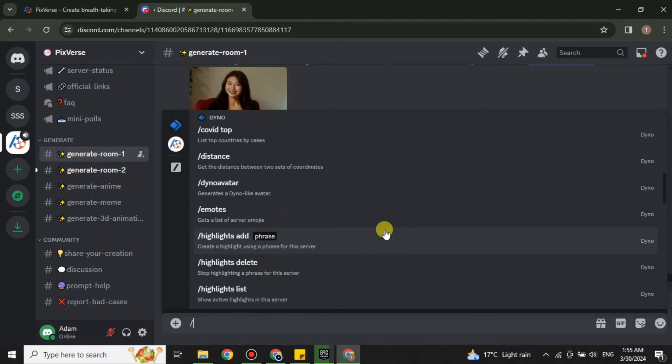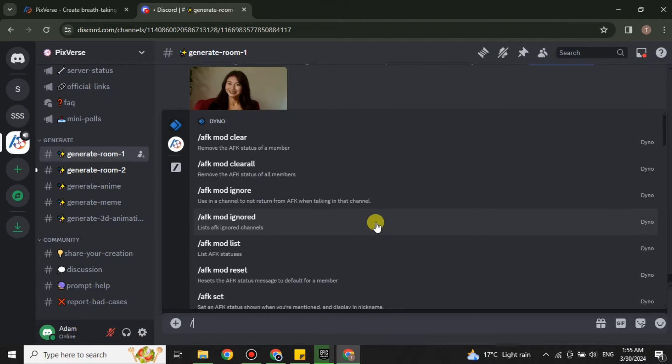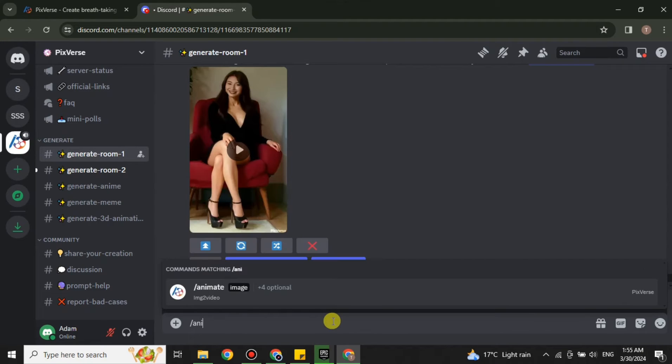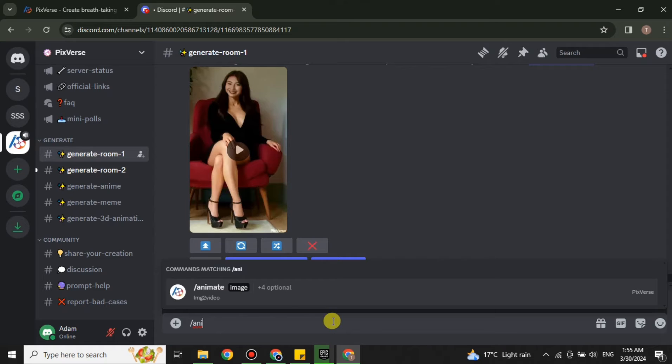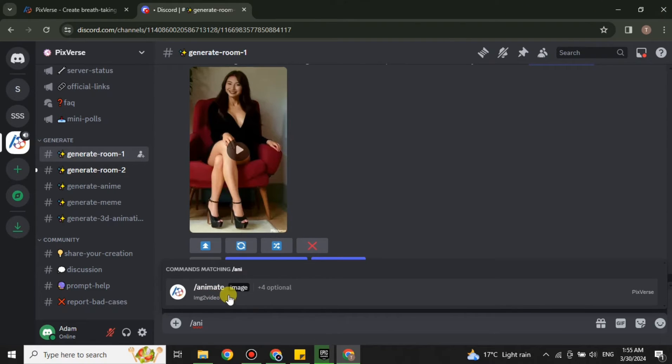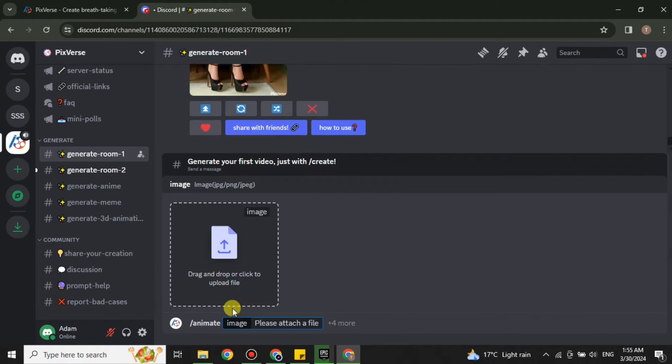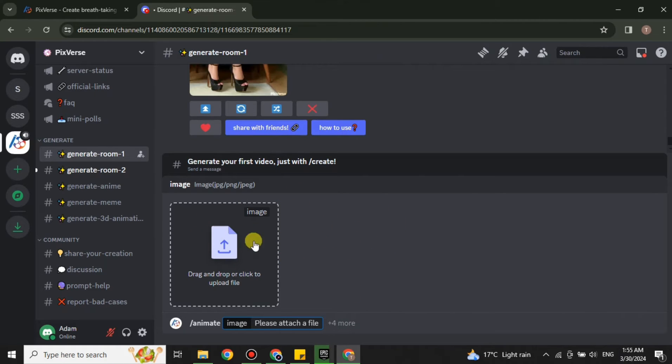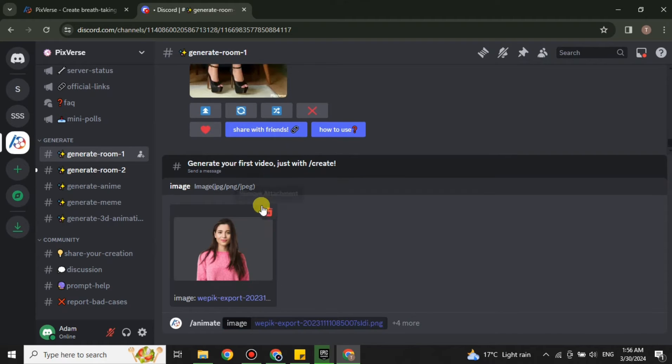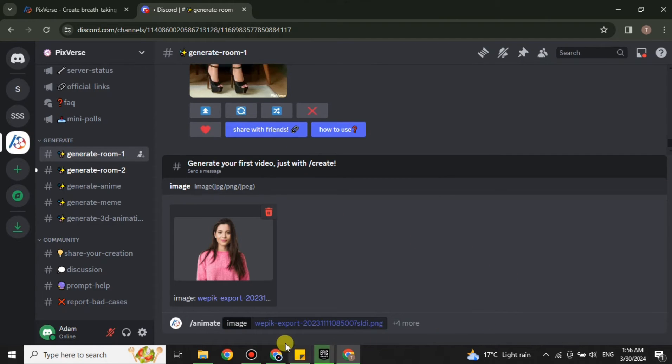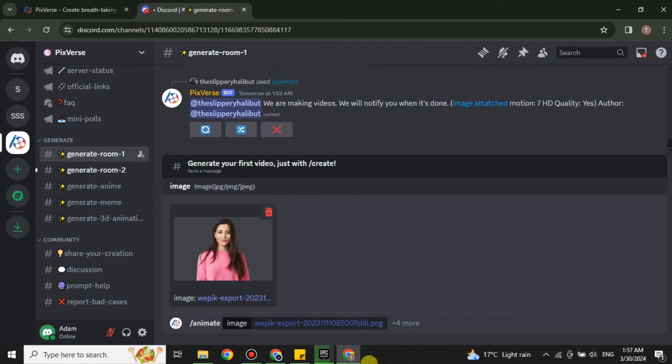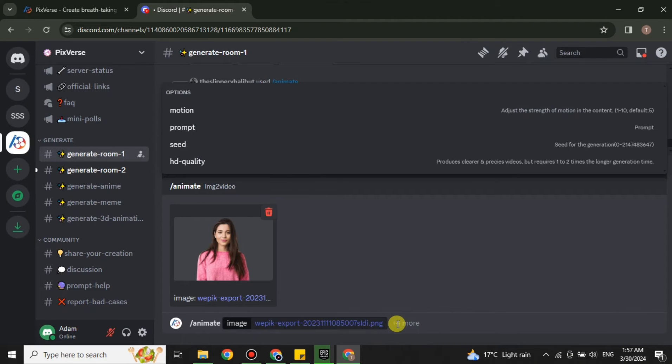After that you have to search for the prompt which is 'animate'. Just type it and you will see it will appear like this. Now choose this one by clicking onto it and it will get selected. Now you have to upload a picture of your choice. Once you have selected the picture from your system, it will appear like this.